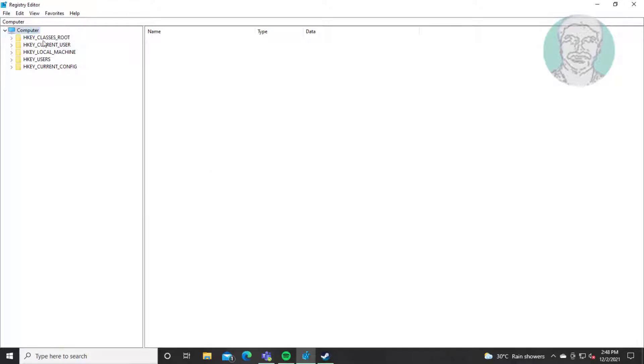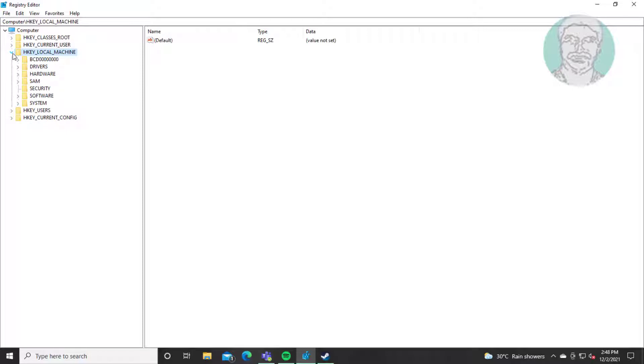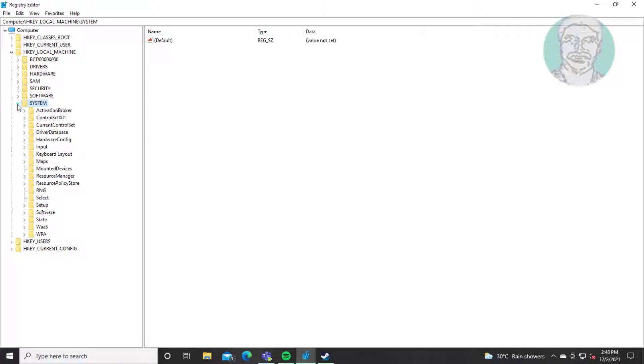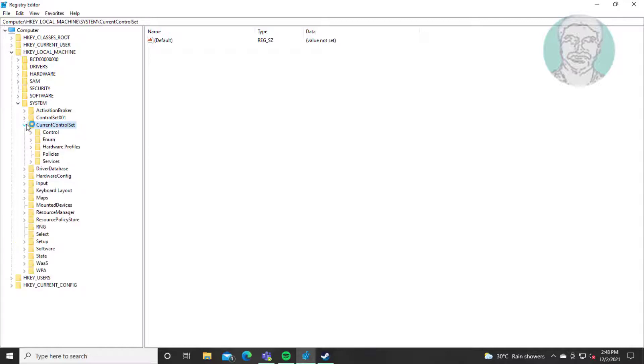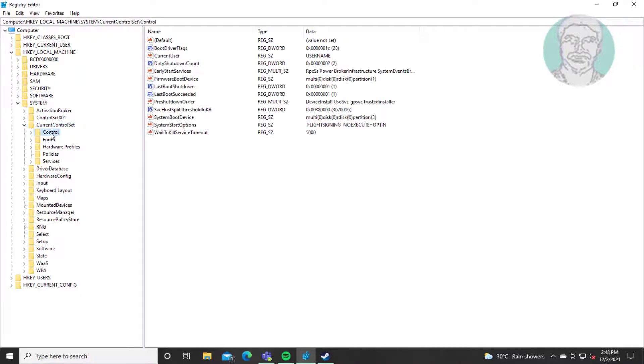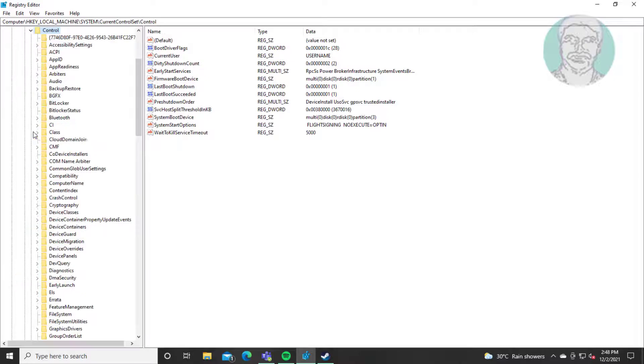Click and expand HKEY_LOCAL_MACHINE. Click and expand System. Click and expand CurrentControlSet. Click and expand Control.